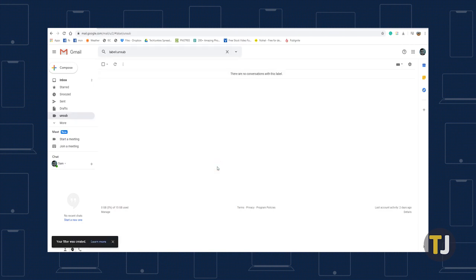With your new label, Gmail will scan every email that comes into your inbox for the word unsubscribe, label it and move it. From here, it's easy to find emails you might want to unsubscribe from, in order to remove yourself from mailing lists entirely.